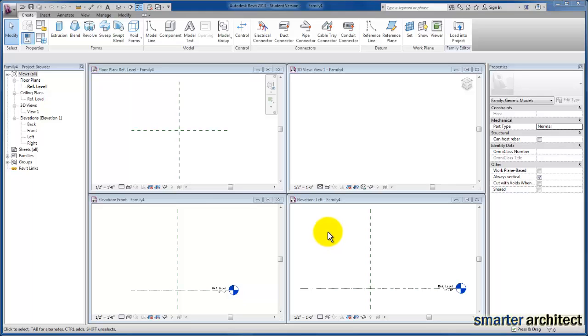In this video, we're going to take a look at the Revolve tool. So we're coming up to Create, back over to Revolve.